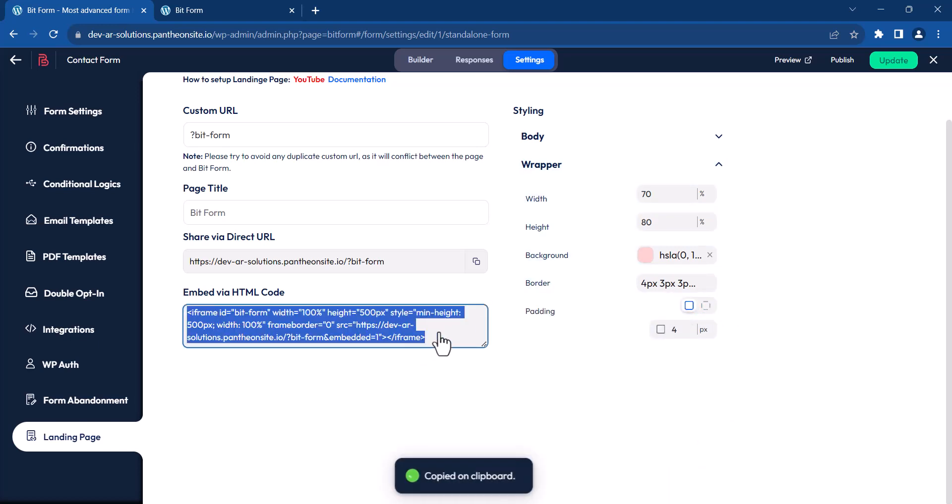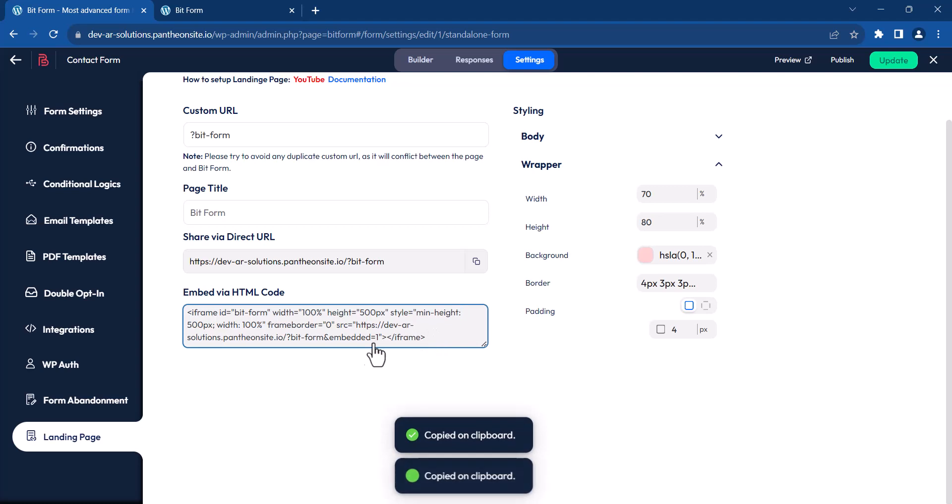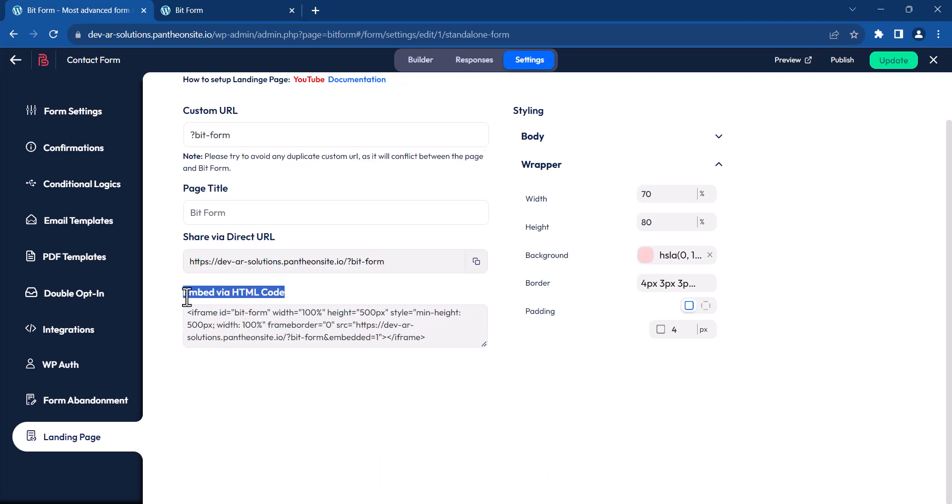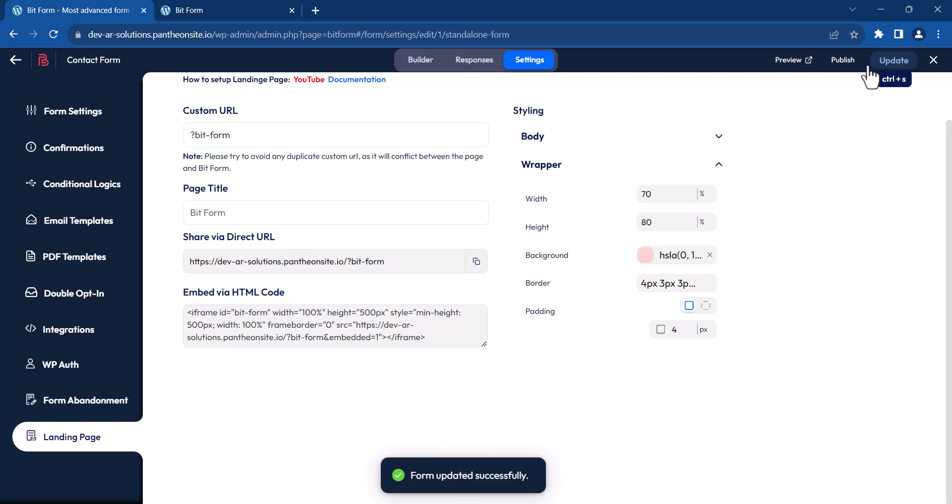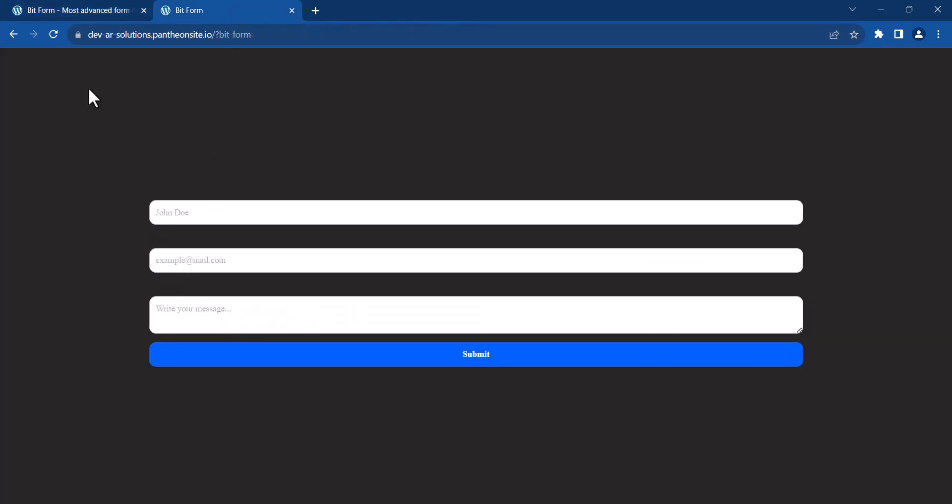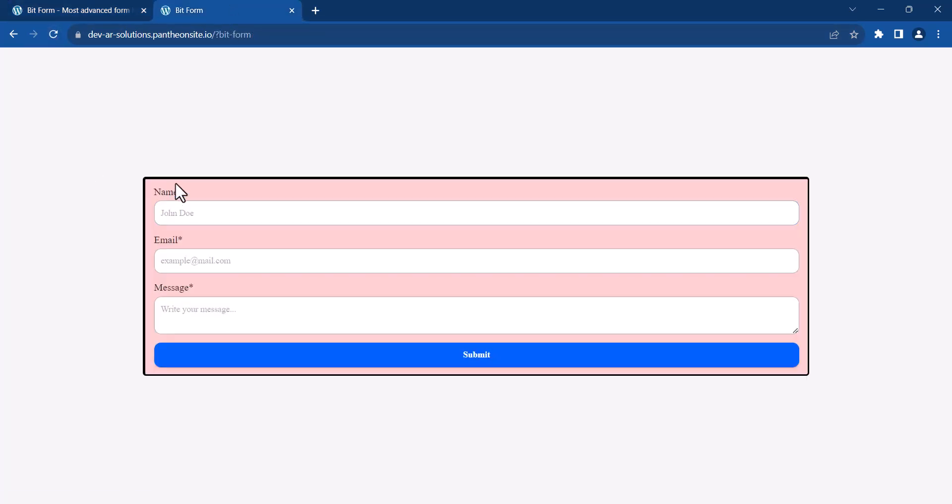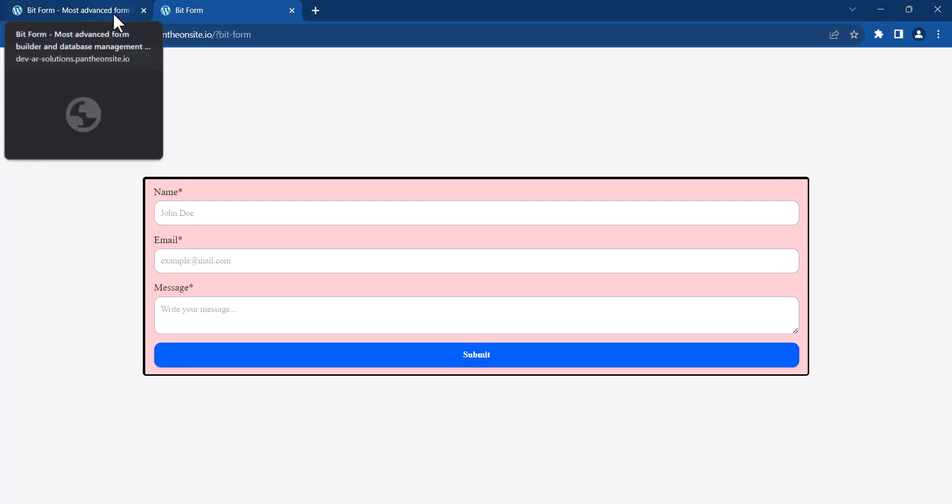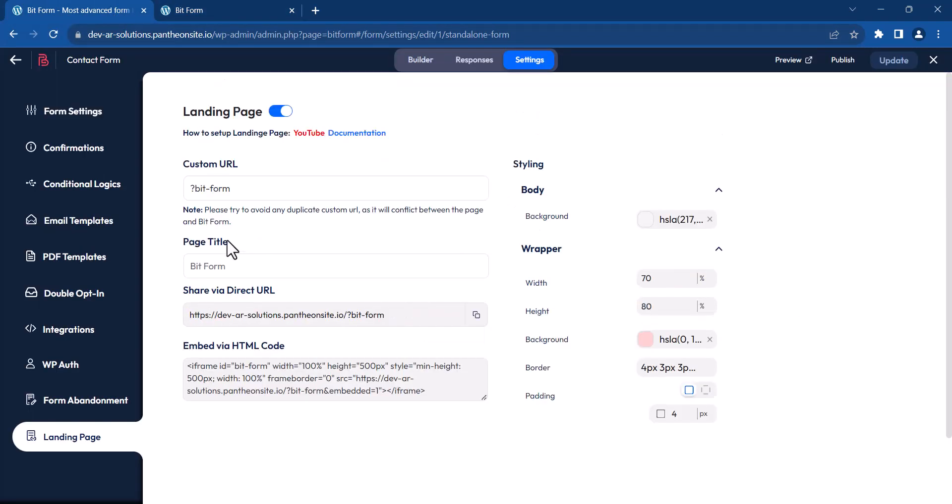You can embed your form via HTML code. You can even modify the title of your form pages.